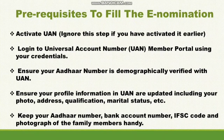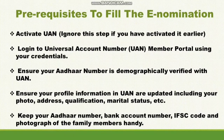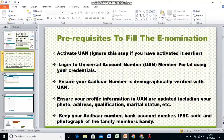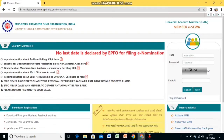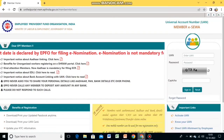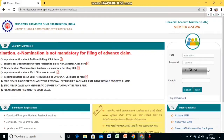Let us see how you can log in to e-nomination — each and every detail will be shown with a PPT and I will also try to show the website. Don't skip anything or you won't understand. This is how the EPFO portal will look. If you don't find the portal, a link will be provided in the description — click it and this page will open.